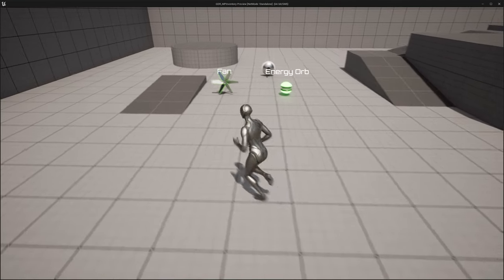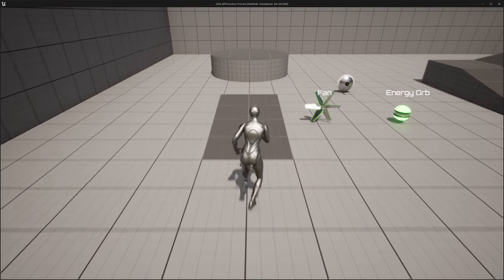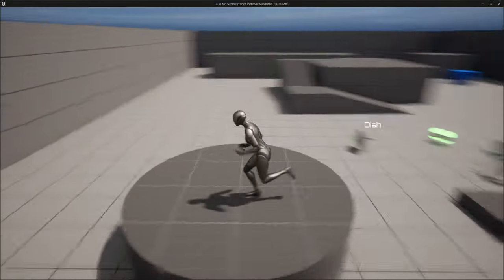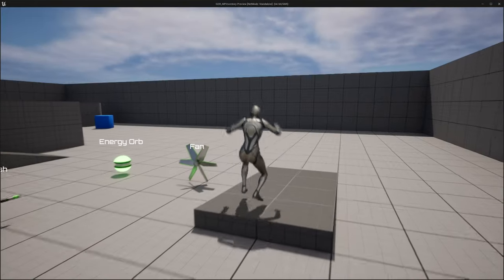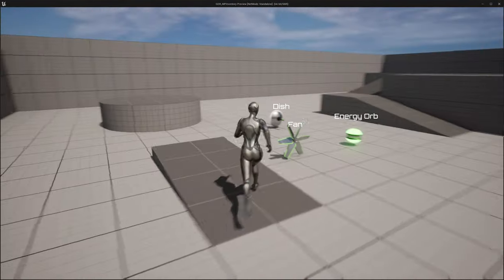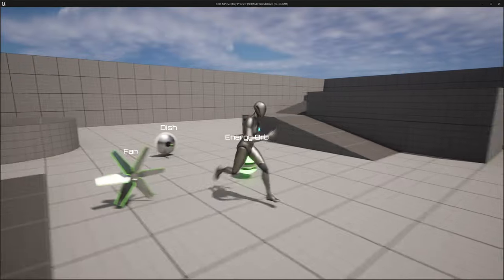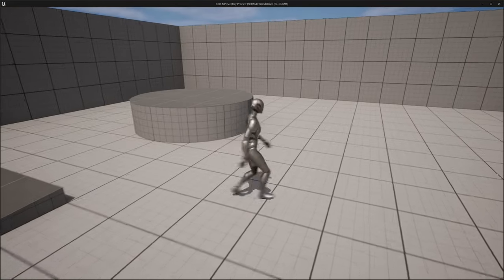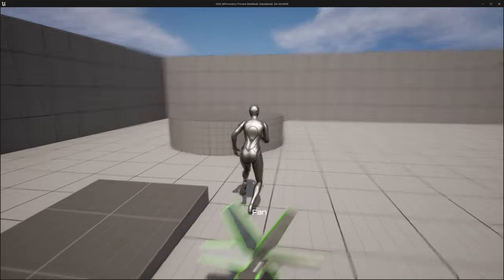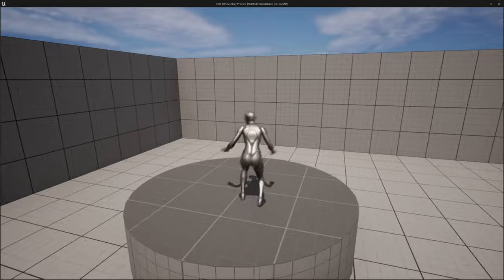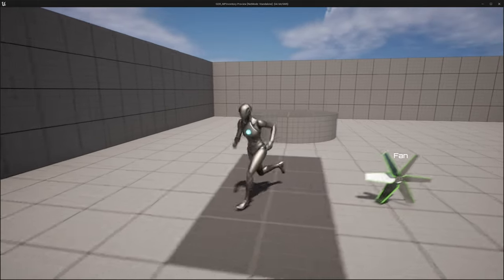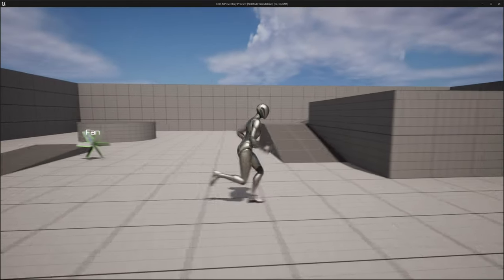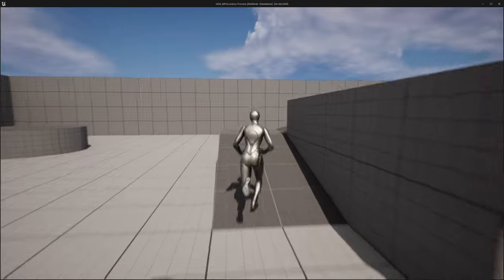Welcome back. Let's continue working on our inventory system. In the previous episode we set up some pickups — we have a name displayed above them, we can interact with them, and they will be destroyed. In this episode we're going to make sure the pickups in the level will save and load, and we're going to start setting up the inventory on the player character.